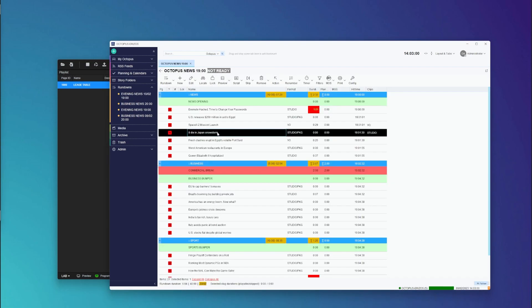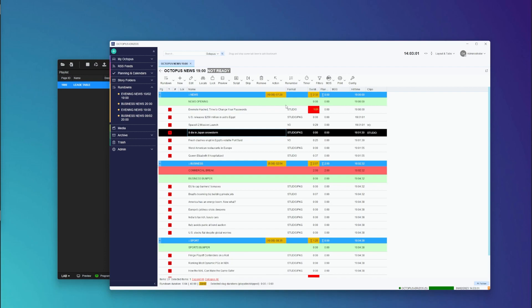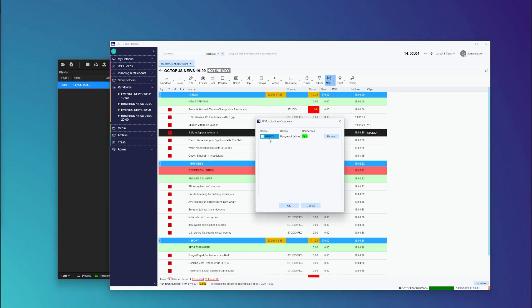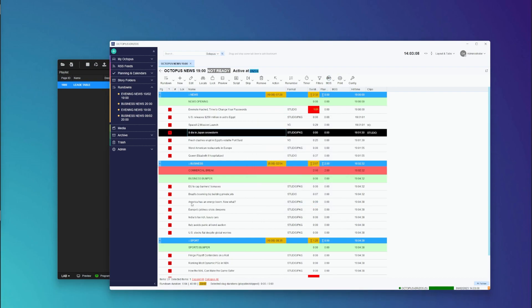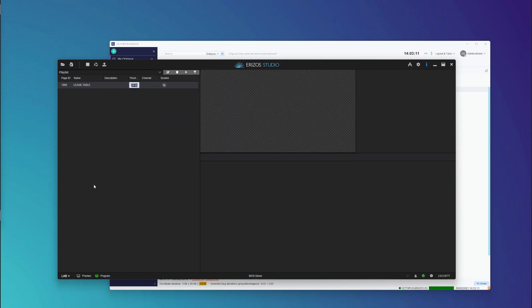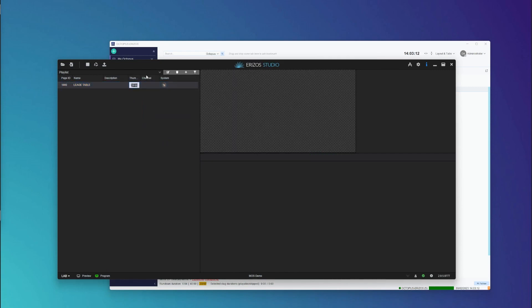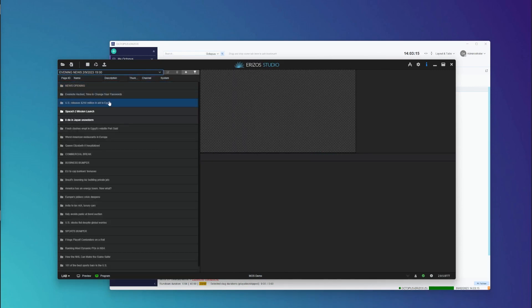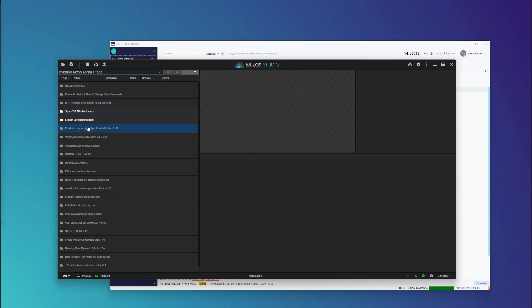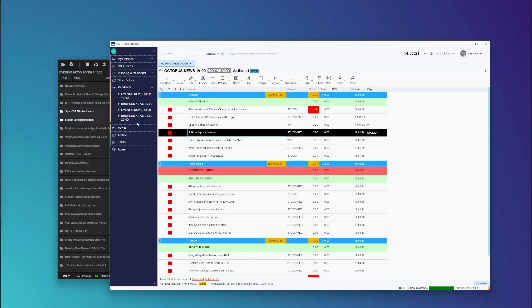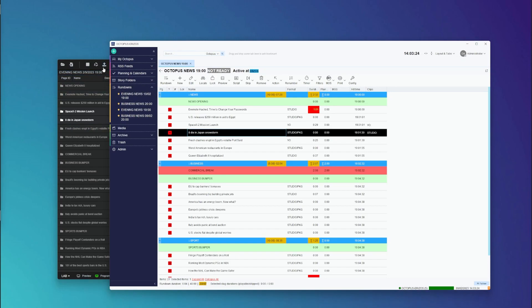Once I'm happy with the information I hit use and now I can save this rundown. I can then go to the MOSS option in Octopus and activate this rundown to be sent to MOSS. Once I've done that, when I jump into Ariza Studio we now get the playlist appearing in Ariza Studio. This playlist has the same name as the rundown inside Octopus.